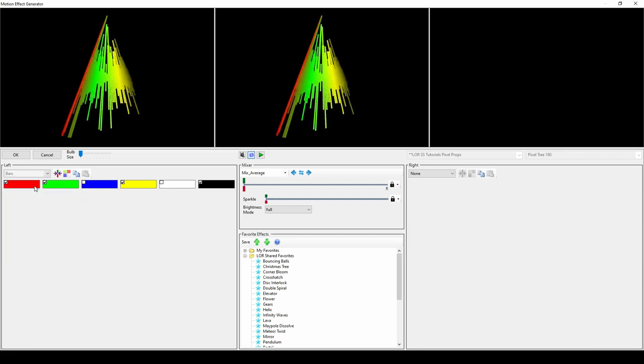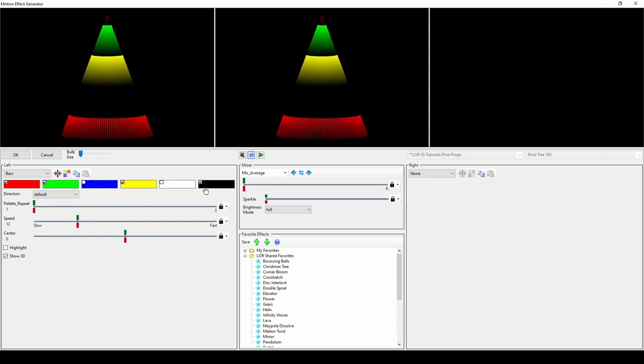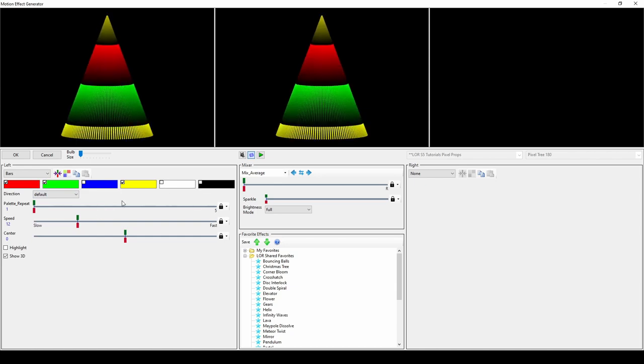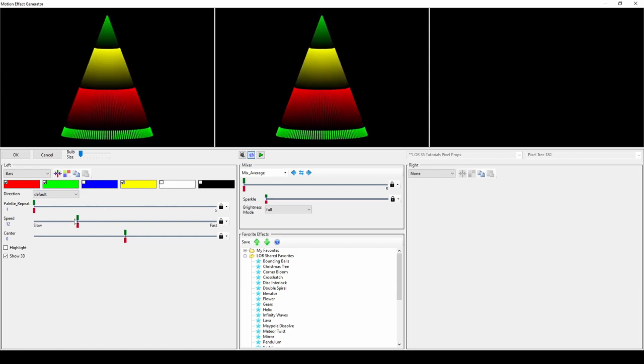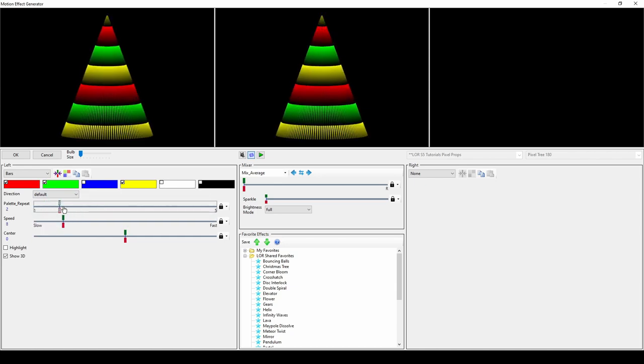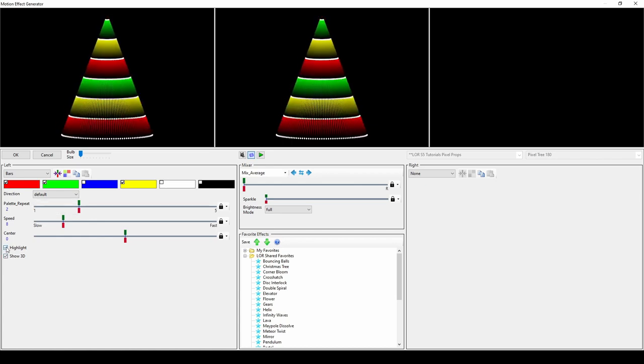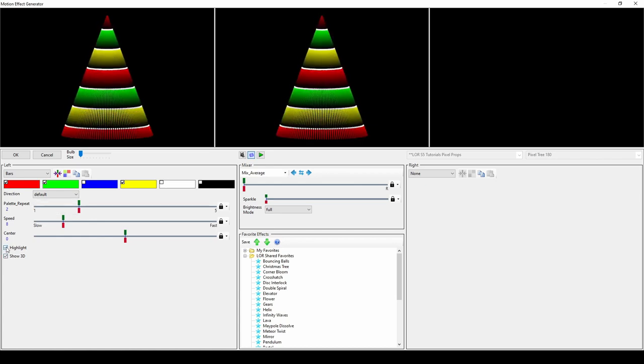The bars effect creates distinct sections of color. You can change the direction of the bars and how often the palette repeats and add in the highlight or show 3d options for an even more interesting look.